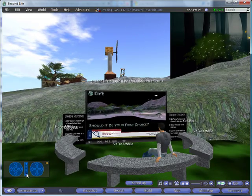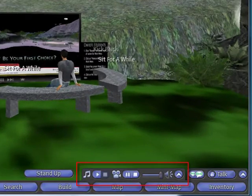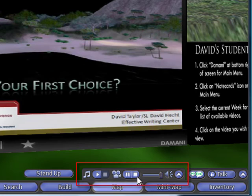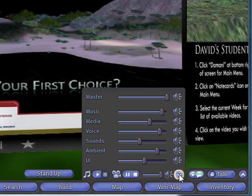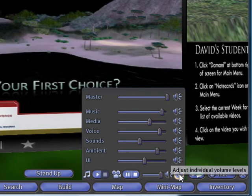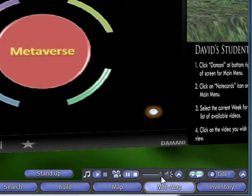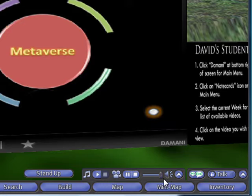Be sure that your audio controls are set so that you're having good sound. As you can see, you have different controls for each audio aspect of your Second Life experience. There's also a slider that you can use to adjust your audio without going to the pop-up menu.